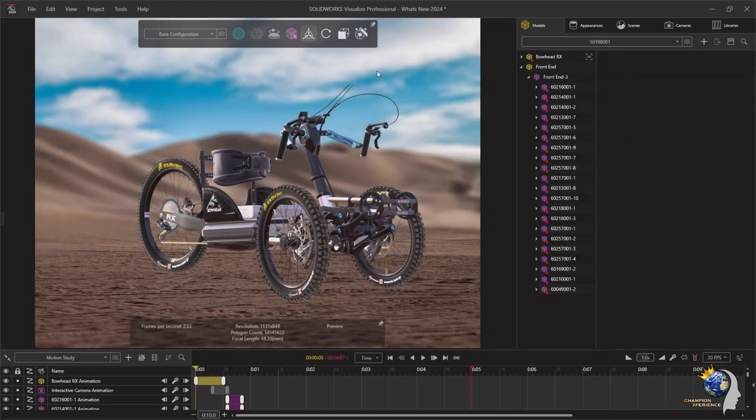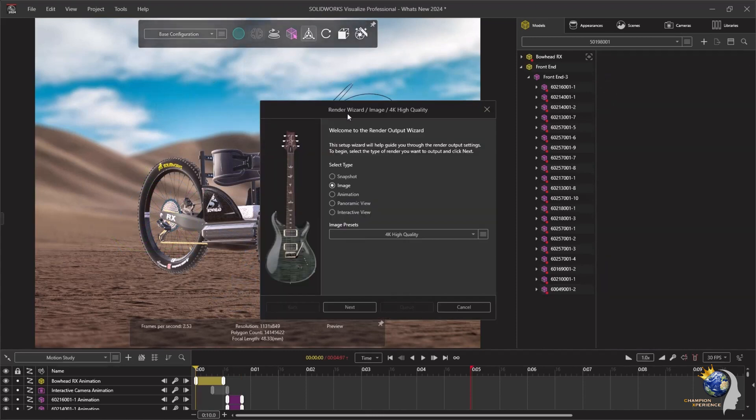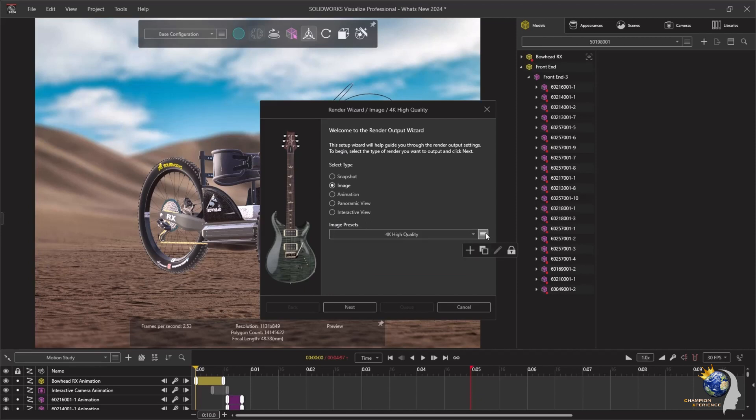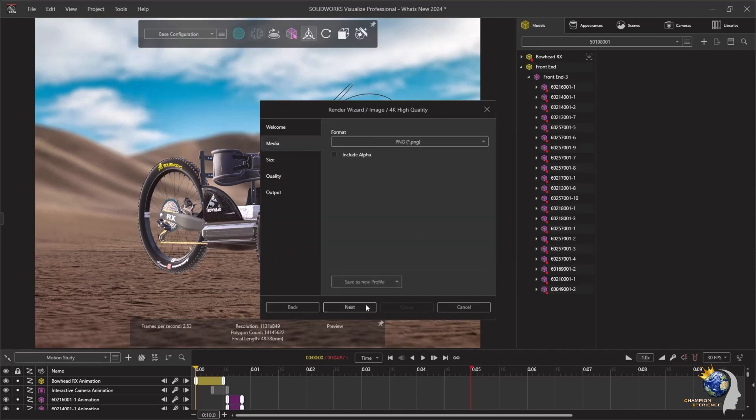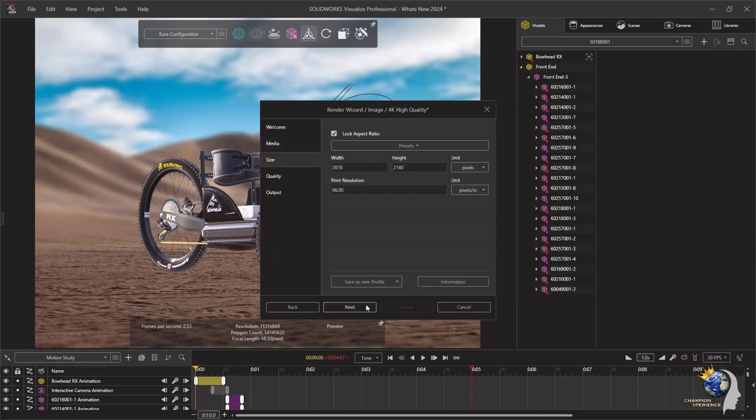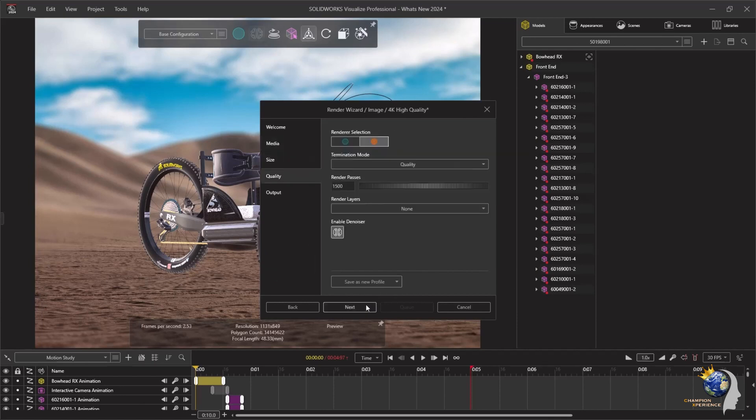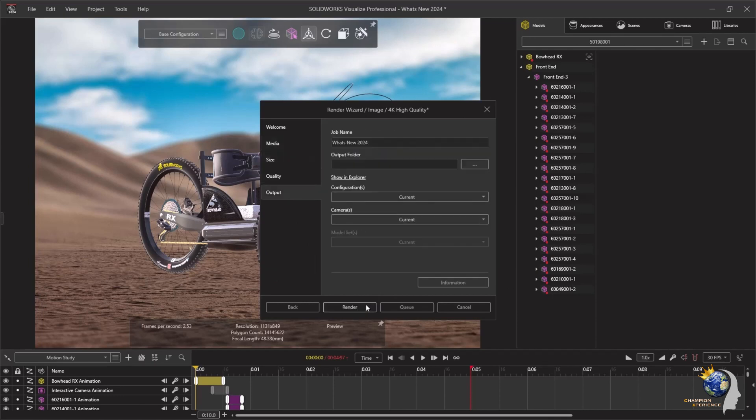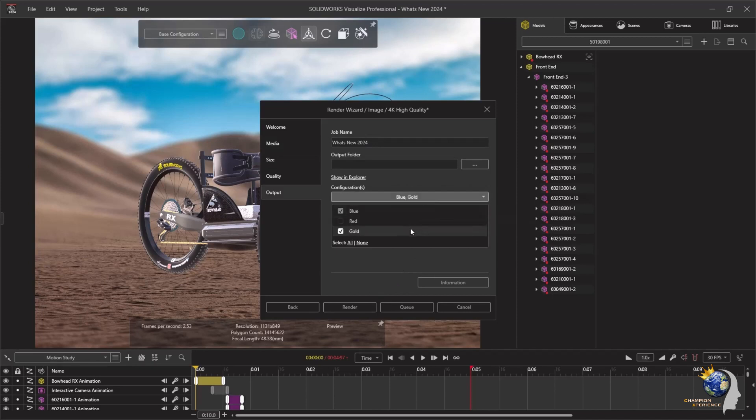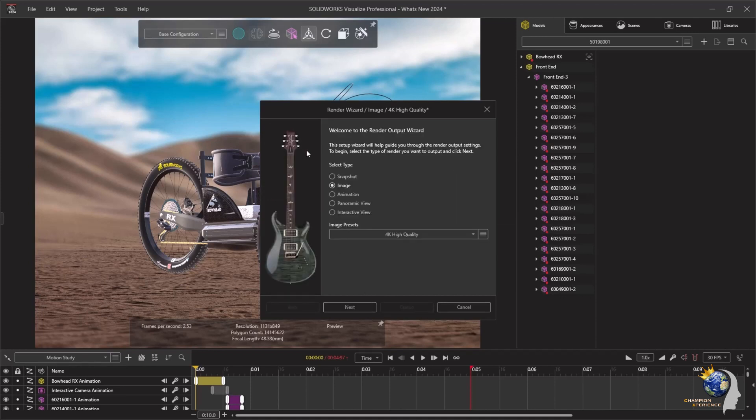The objective of Visualize is rendering output, and the output window has undergone a wizard-style transformation to present only essential information tailored to your selected type. This revamped interface offers convenient features such as customized presets, camera selection controls, and configuration options, along with model sets, aiming to avert simple selection errors that could consume significant time depending on your hardware.